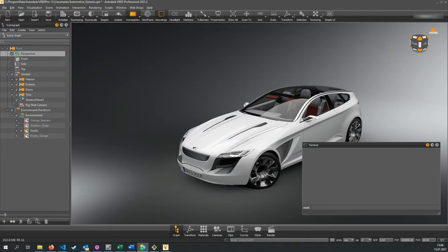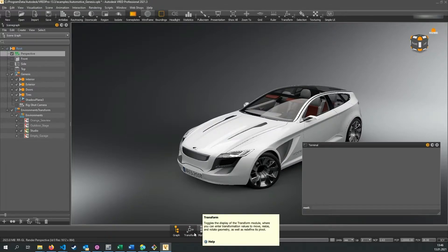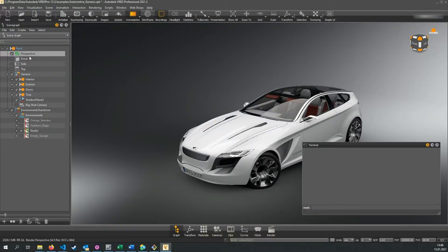Hello and welcome to this Python scripting tutorial for VRat Pro. My name is Christopher and today I will show you how we can use Qt signals to react to events in VRat.